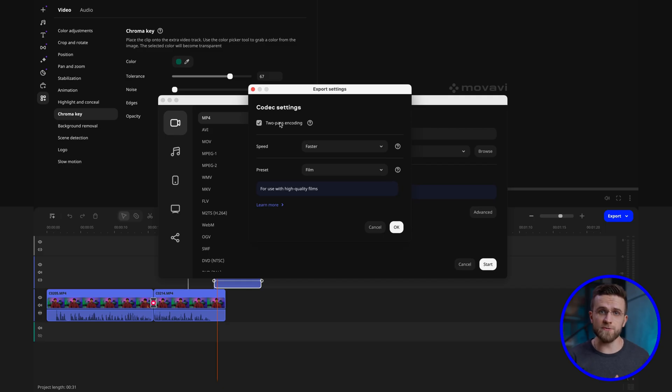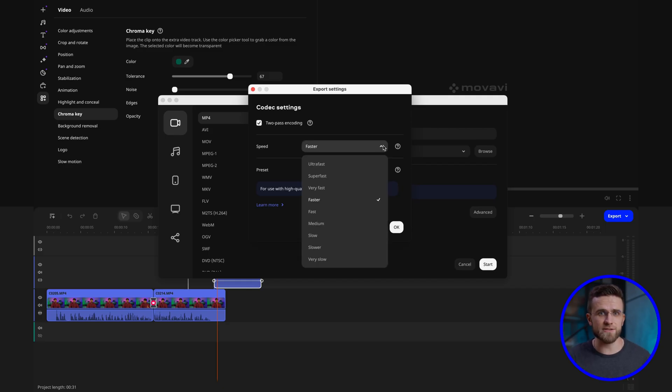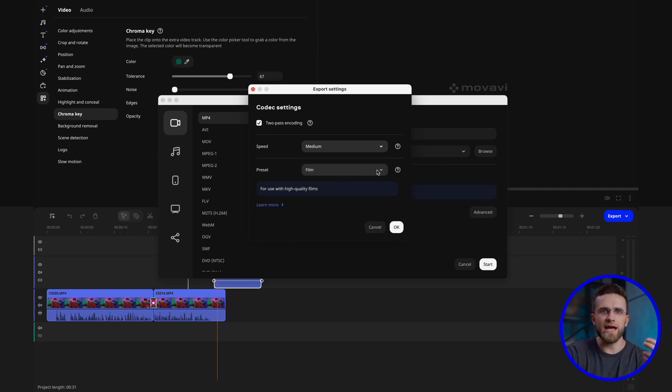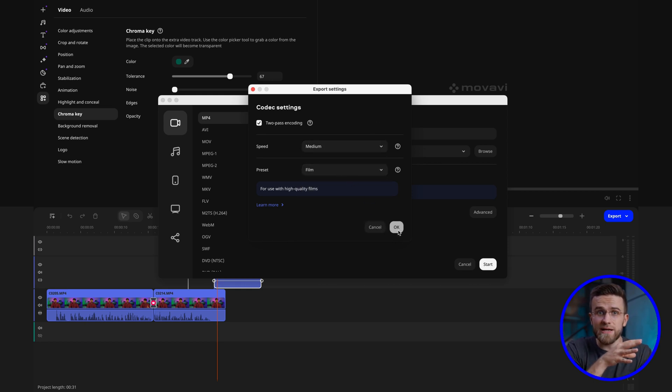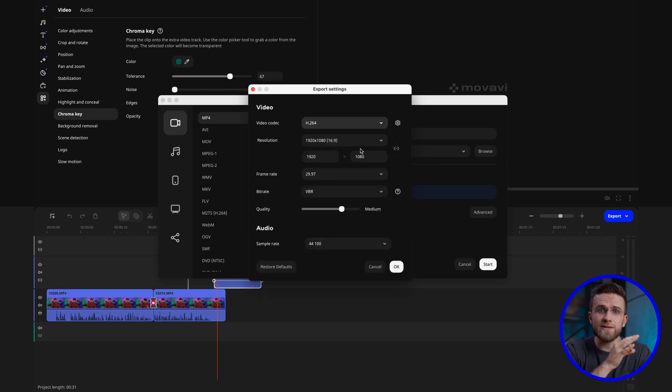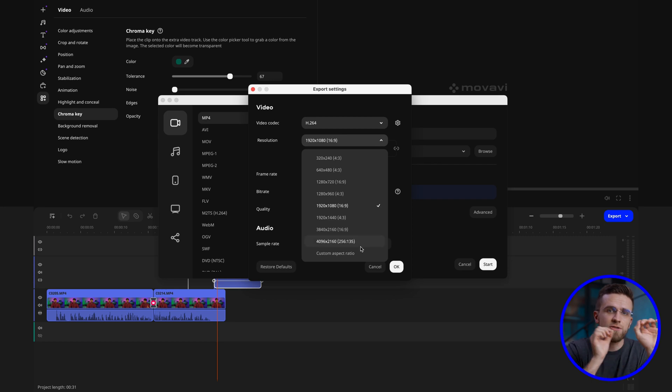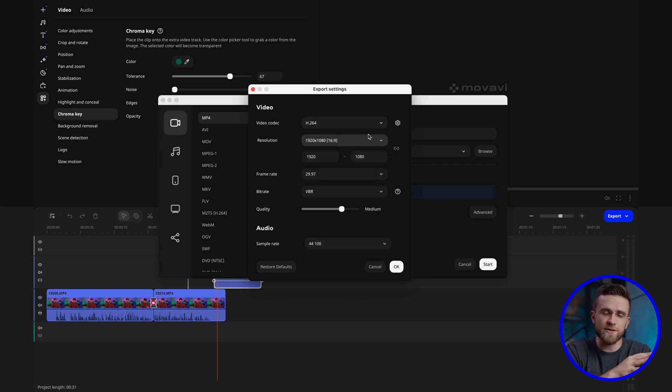Export matters! Movavi offers alternative formats and settings so you can tailor everything for specific needs. The export interface is user-friendly and straightforward, just like every other part of the editor. All the necessary parameters and tools are just a few clicks away, making it really easy to finish your project and prepare your video for publishing.